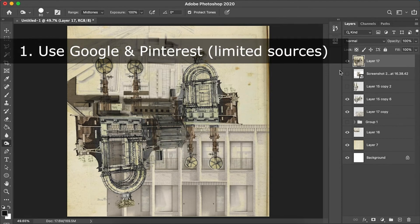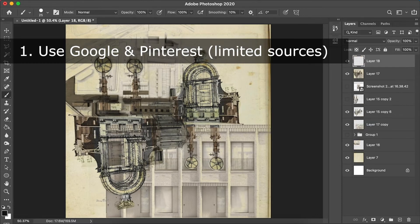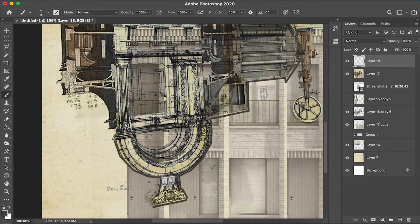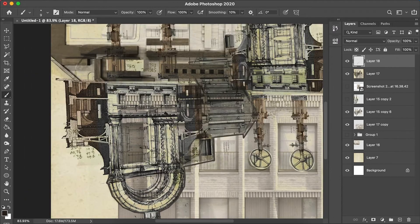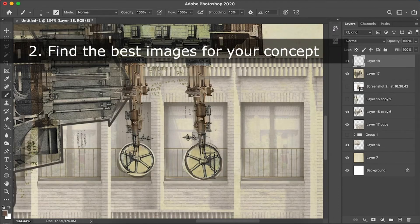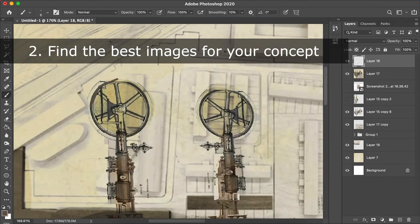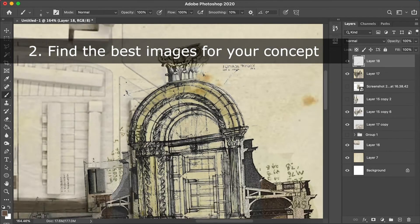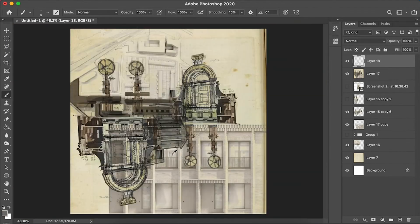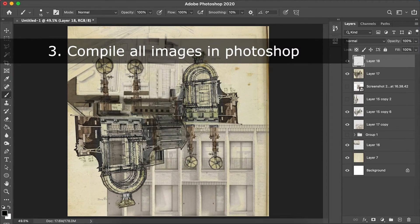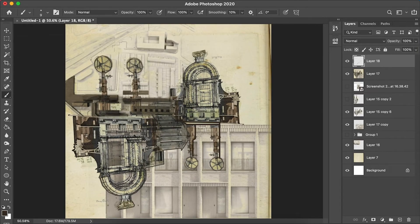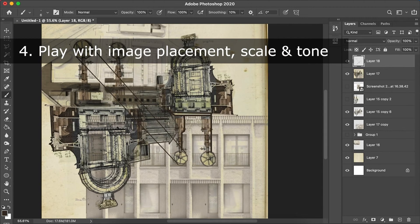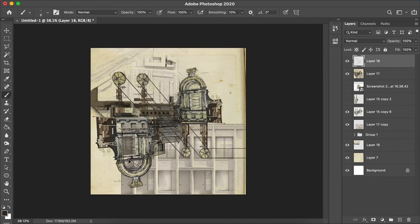So just to quickly summarize, these are the things you will need: one, make sure you are using Google or Pinterest or your image sources, something not too many things but just find your image sources. And then two, start to find the best and perfect images, create an archive of your images. And then three, bring them into your Photoshop file. And four, start to play, start to really play around.